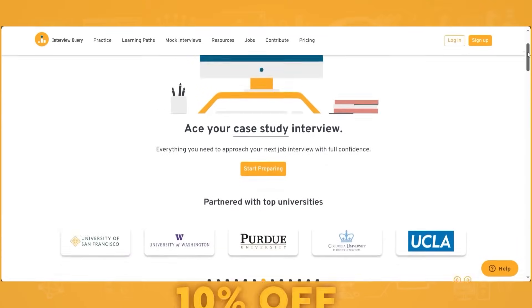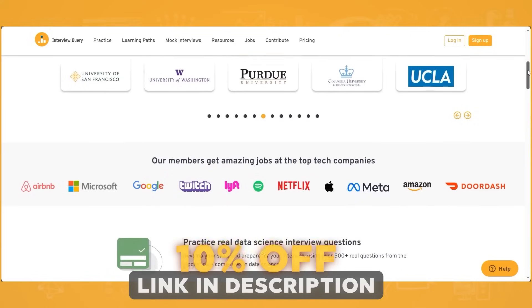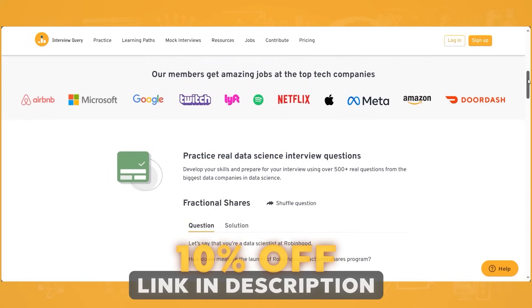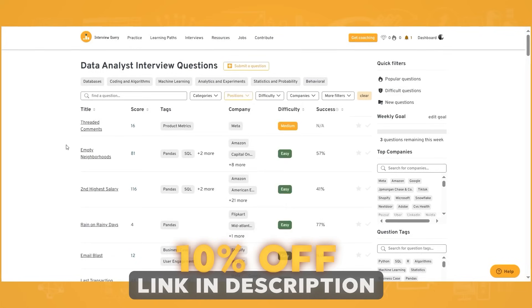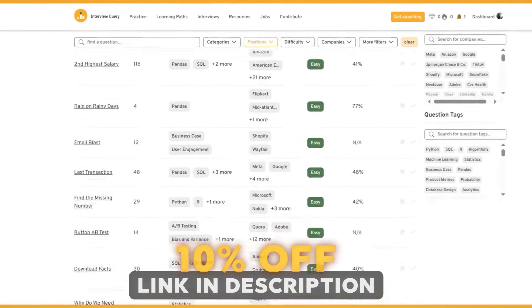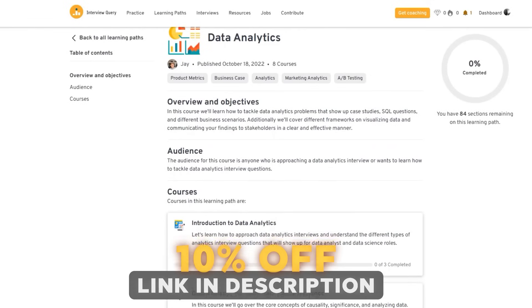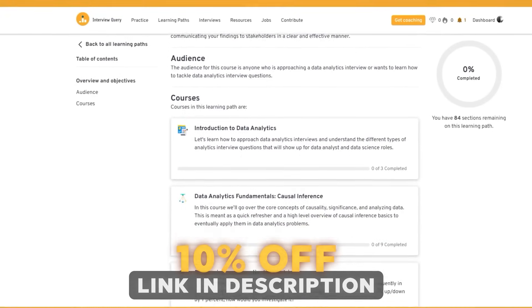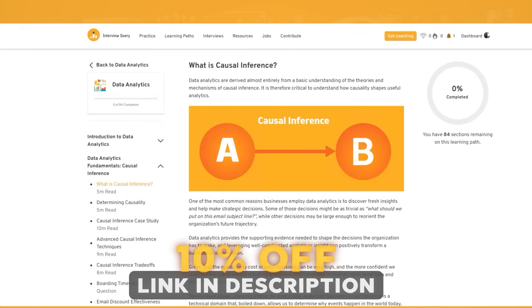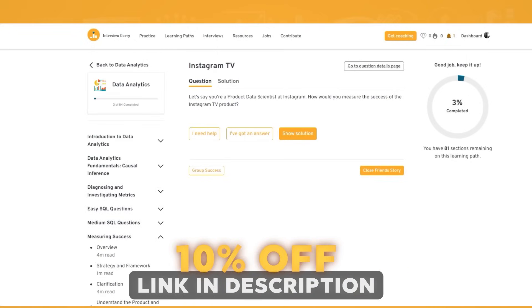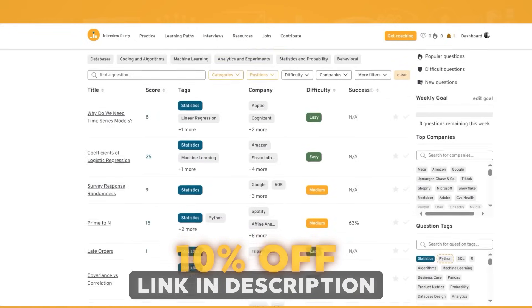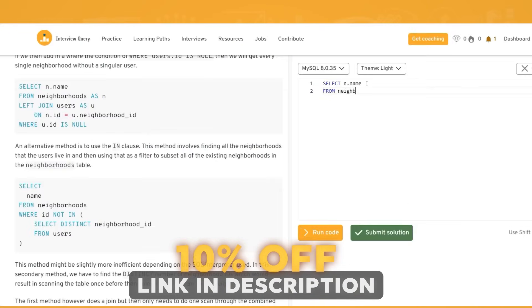This is a lot of information and a lot to grasp. How do you actually prepare for your next interview? I'd highly recommend InterviewQuery, a company I founded five years ago. We're the number one interview prep platform for data analytics, with hundreds of data analyst interview questions and course material. We have a learning path with over 10 hours of course content covering causal inference, analytics case studies, and interview question types like statistics, SQL, Python, and more.